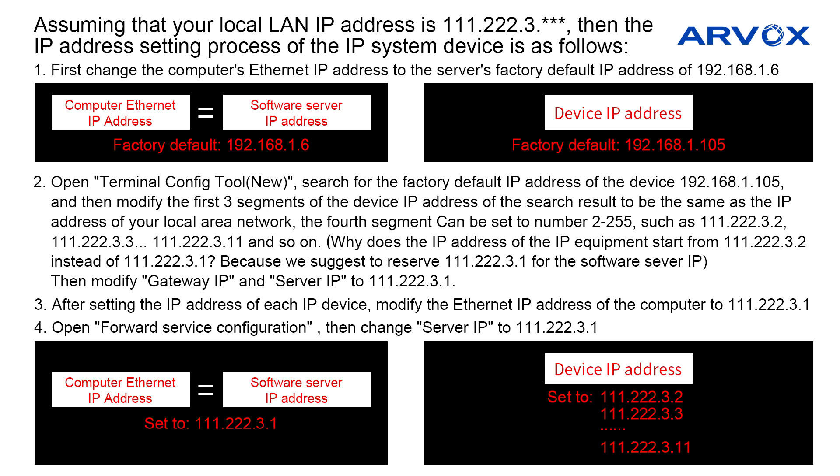Open TerminalConfig2.0 to search for the factory default IP address of the device 192.168.1.105, and then modify the first three segments of the device IP address of the search result to be the same as the IP address of your local area network. The default segment can be set to number 22255.